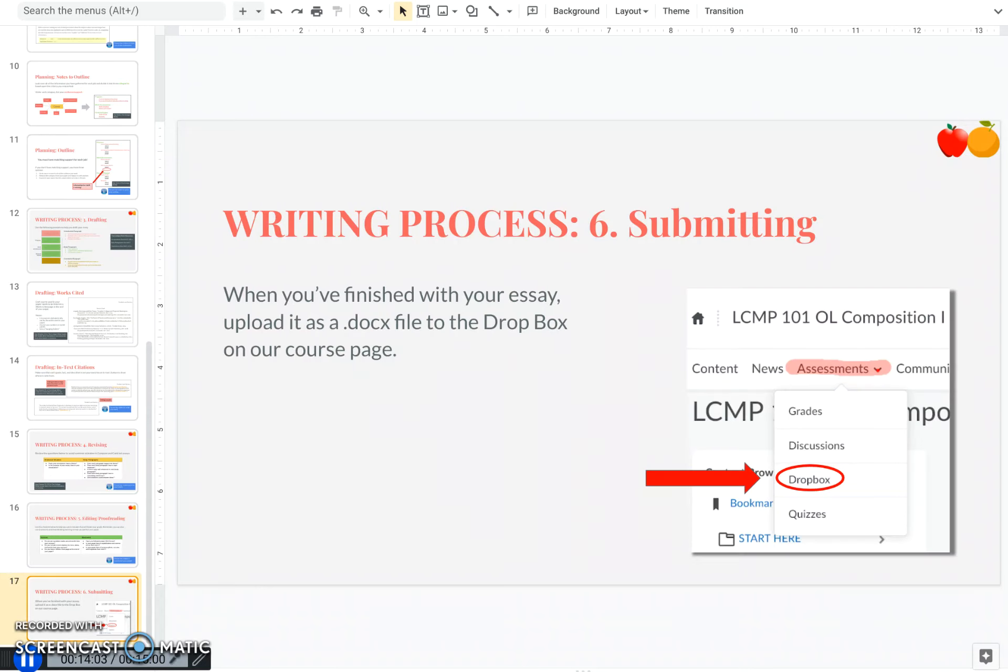The last and final step, six, submitting your paper. You are now done. Go ahead and upload your file as a DOCX and put it in the Dropbox for Project 5.